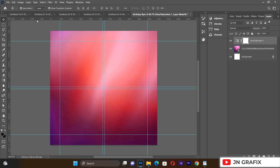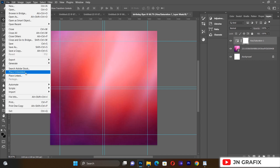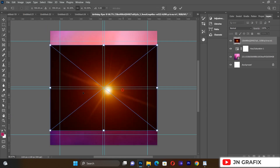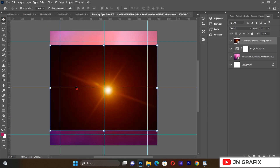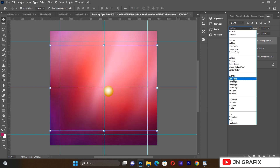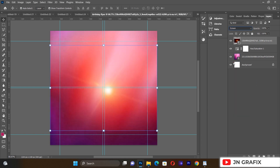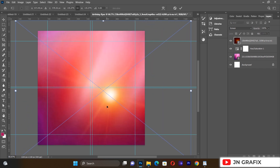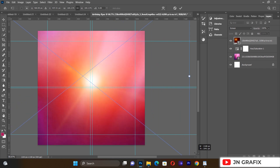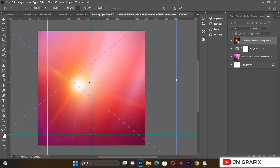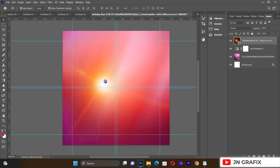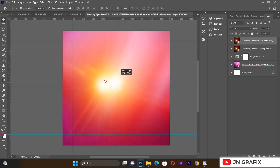I'll go to File again and Place Linked, and this time I want to bring in the flare. I'll select the flare and change the blending option to Screen. Then I want to expand and widen the flare a little bit. I'll duplicate it with Ctrl+J to get a nice layered effect.